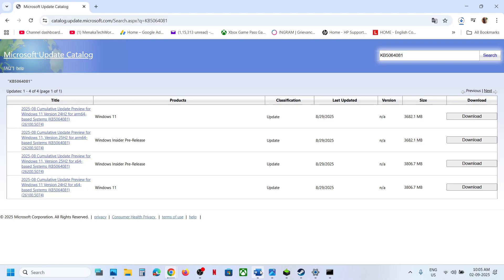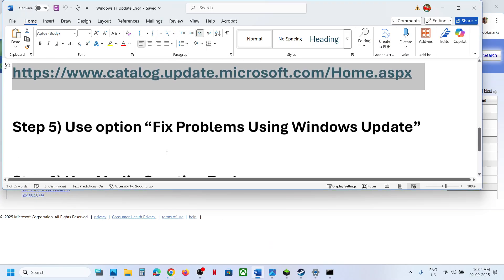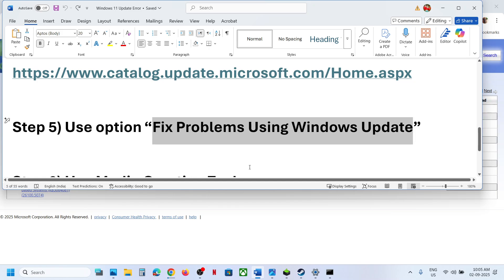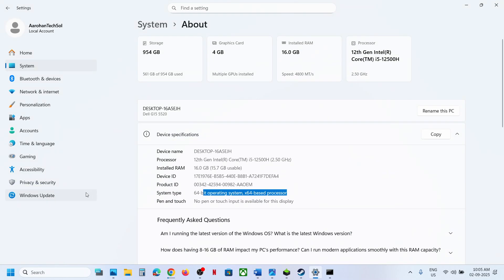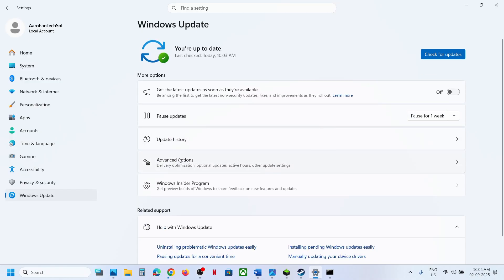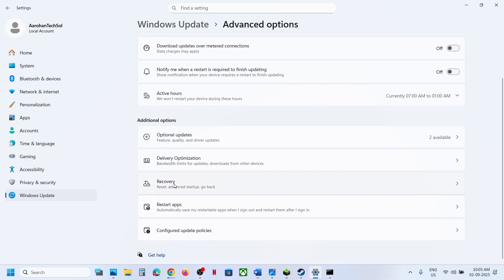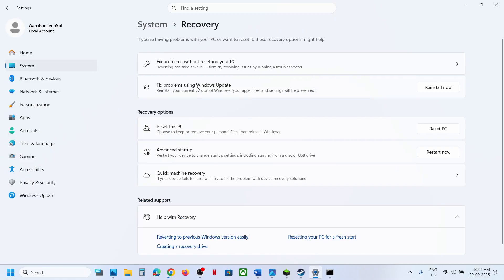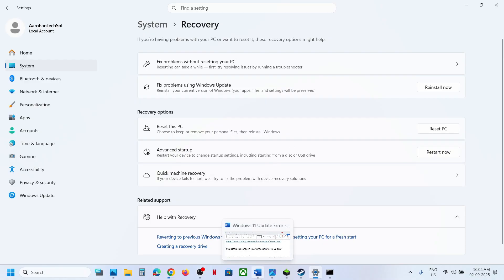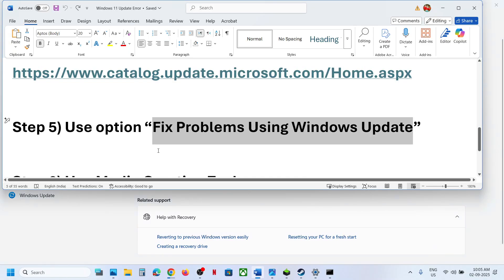Still not working? The next step is to use 'Fix problems using Windows Update.' Open Windows Settings, go to Windows Update > Advanced Options > Recovery. Here you can see 'Fix problems using Windows Update' — this will reinstall your current version of Windows while preserving your apps, files, and settings. Click Reinstall Now and wait for the process to complete.